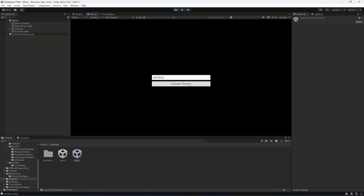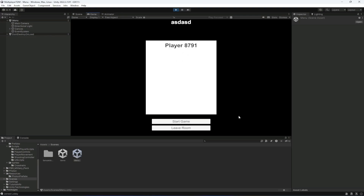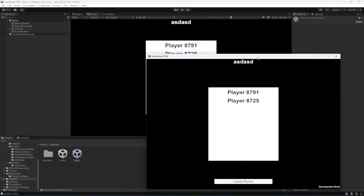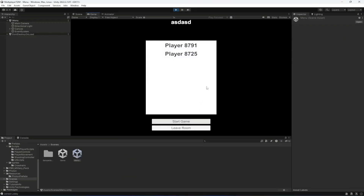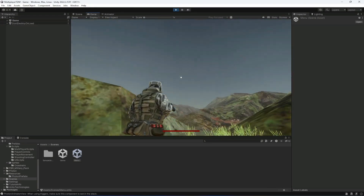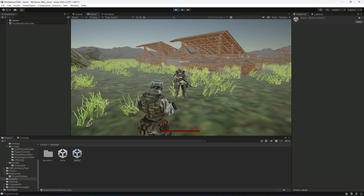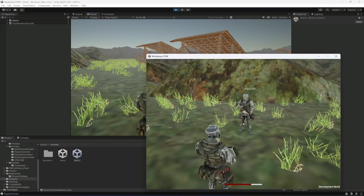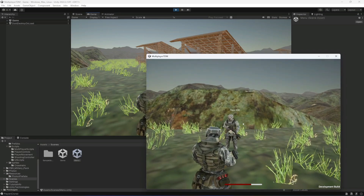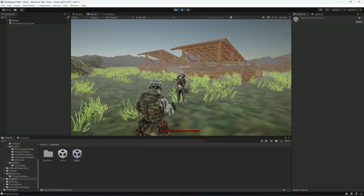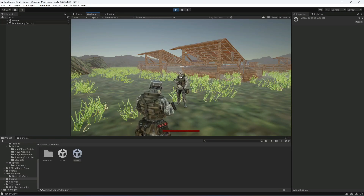If we create a room, we can see the username on this computer. Let's find the room with the other build and start the game. As you can see, we can't see our own username but we can see the username of the other player. Switching views, we see usernames 8791 and 8725 displayed correctly. In the next video we will give the player an option to enter their own username.